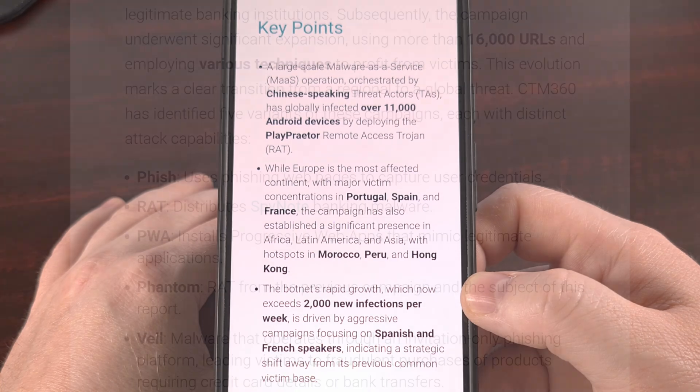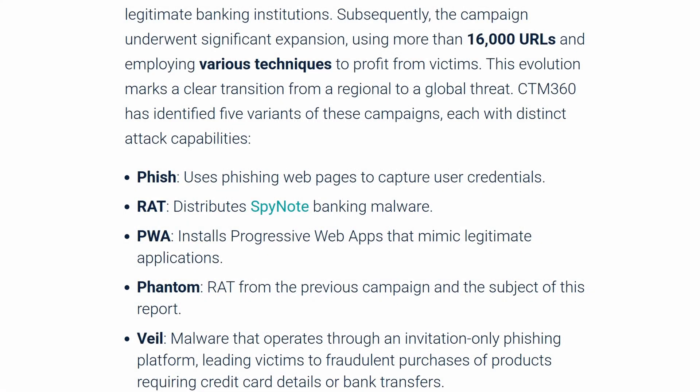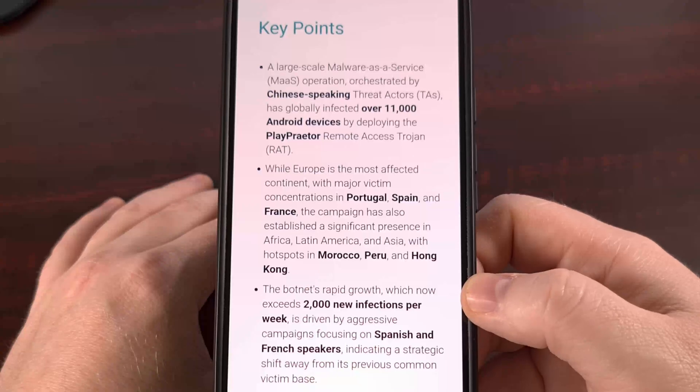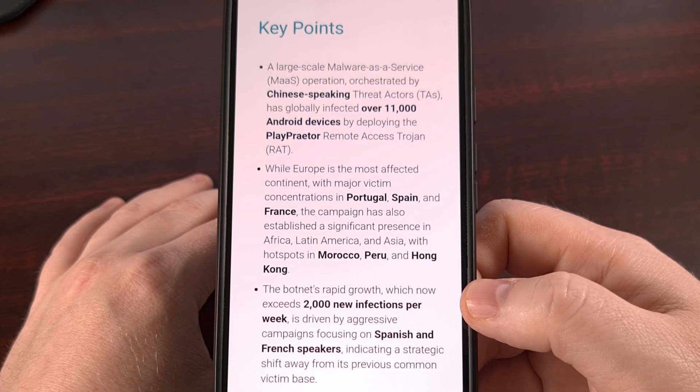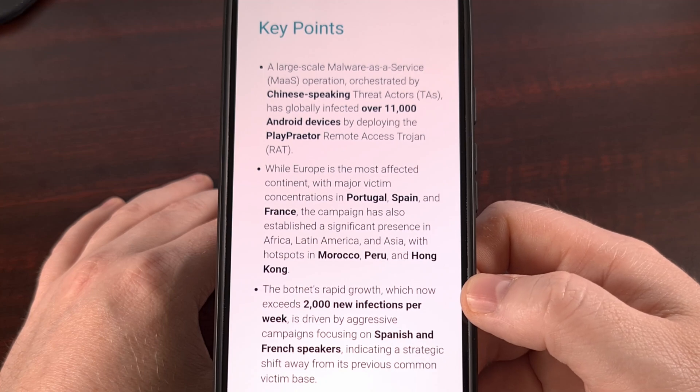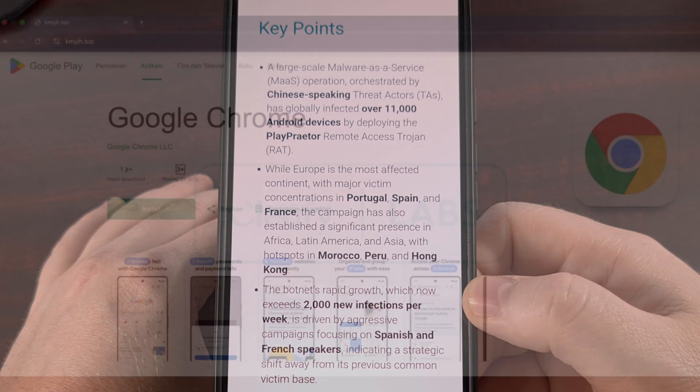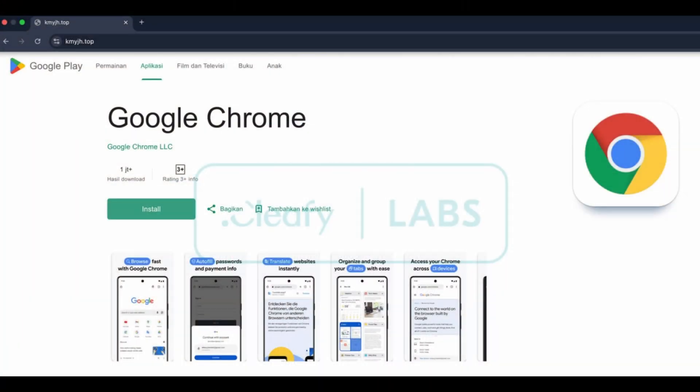Their method is terrifyingly clever. They create a pixel-perfect fake version of the Google Play Store — an example website will look something like this. It bypasses your natural defenses. You get a text from a delivery service, a notification about a new app, or an email with a special offer. You tap that link and it looks completely legitimate — five-star reviews, download counts, it all looks real. But it's a trap, and the second you download that app, it's too late.